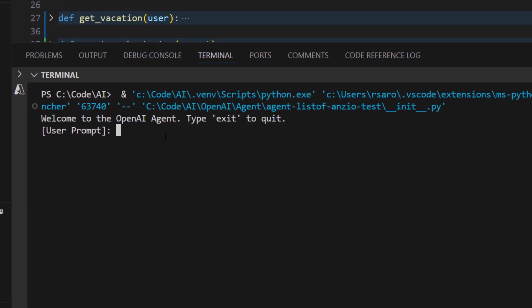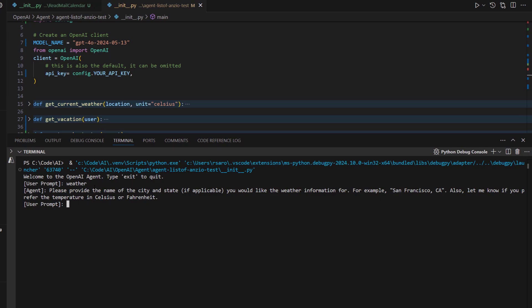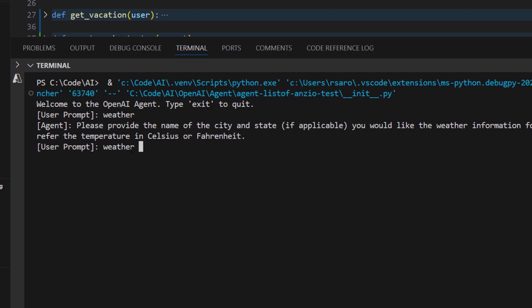Okay, now the code is running and waiting for the user input. So let's say user comes and they are not very savvy, and they just type the word 'weather'. And here, as you can see, the agent is very smart and it asks you, please provide the name of the city and state you would like the weather information for. For example, it gives you this example also. So then you can say, give me weather of Tokyo.